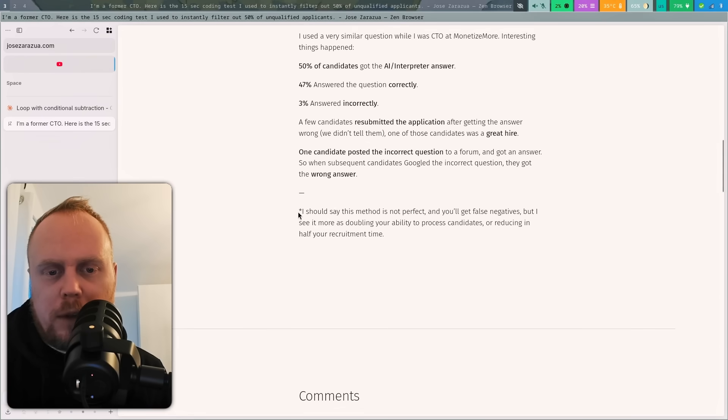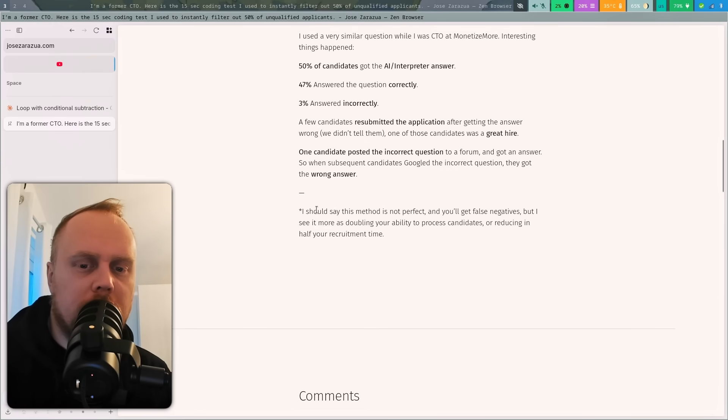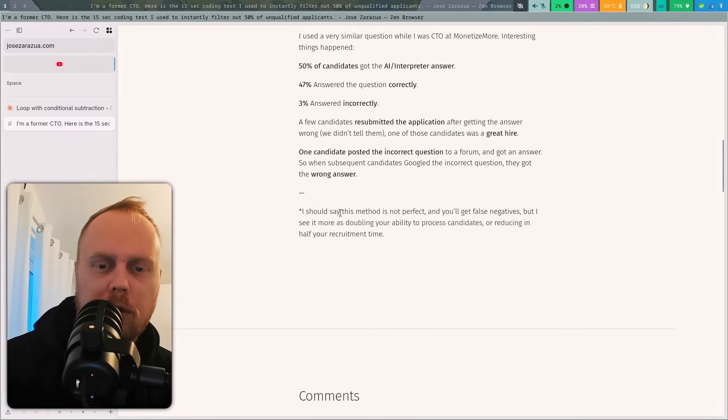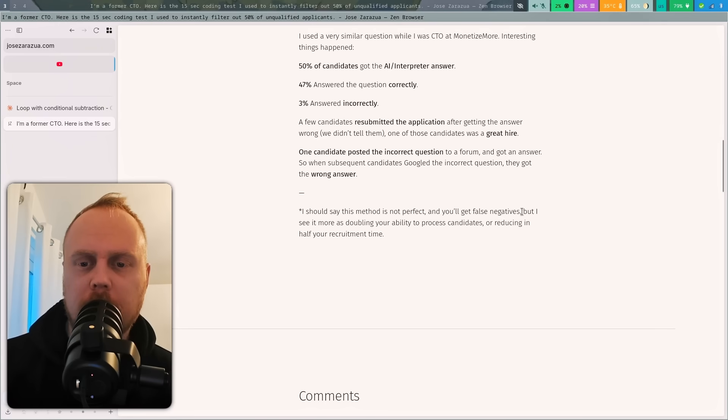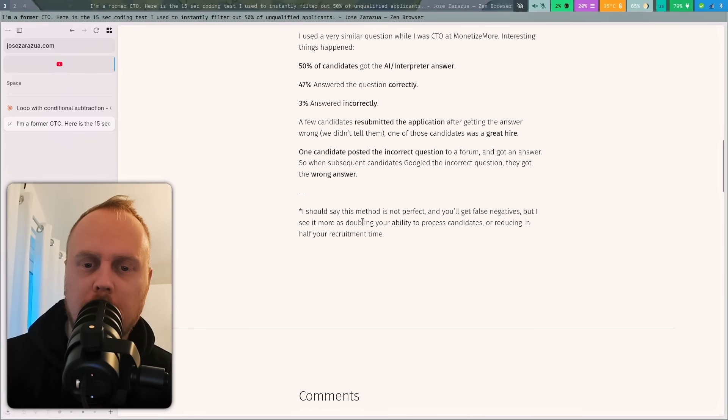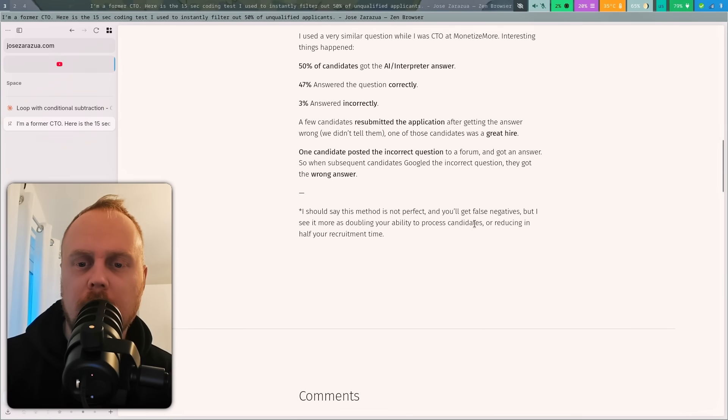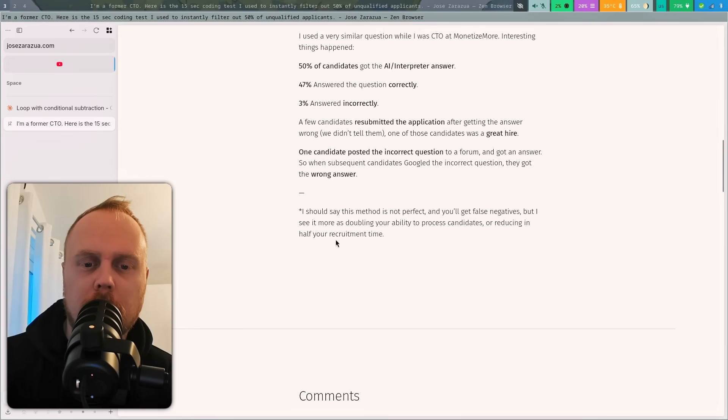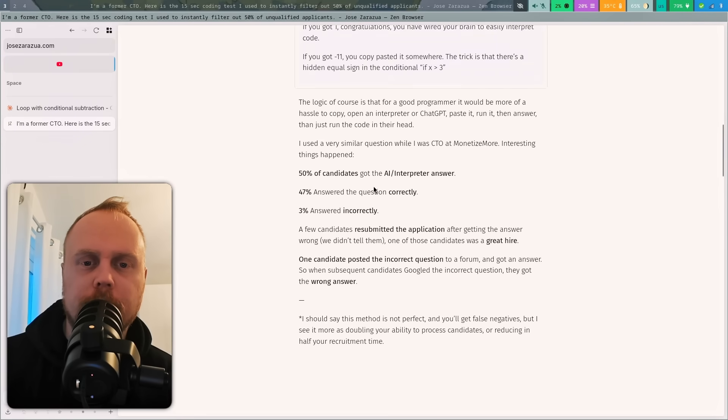With the asterisk also, I should say this method is not perfect and you will get false negatives, but I see it more as doubling your ability to process candidates or reducing in half your recruitment time.